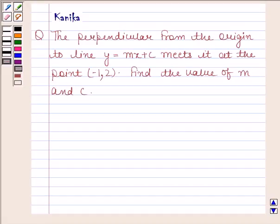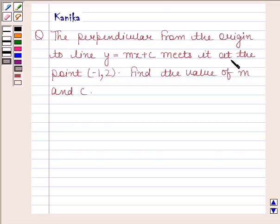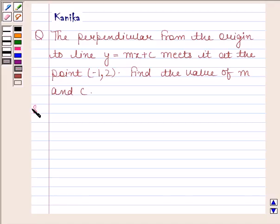Hi and welcome to another session. Let us discuss the following question. The question says: the perpendicular from the origin to the line y equals mx plus c meets it at the point minus 1, 2. Find the value of m and c. Let us now begin with the solution.